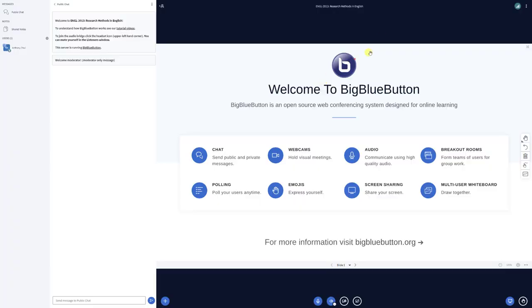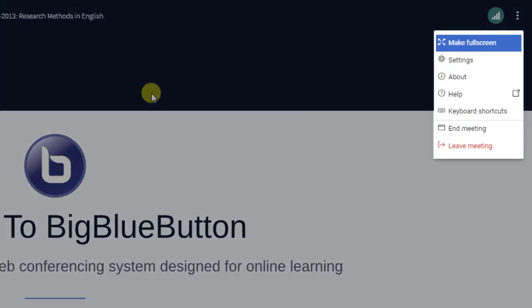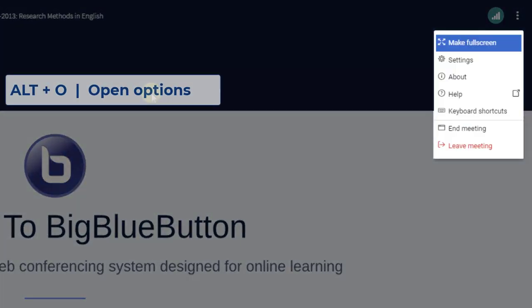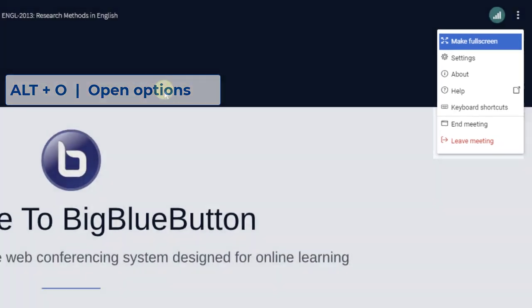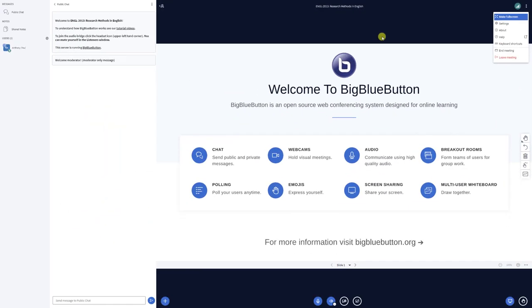ALT-O opens the Options menu on the right-hand side for quick access to the settings, where you can change your font size or language. Moderators and viewers can also use this to quickly end or leave a meeting.